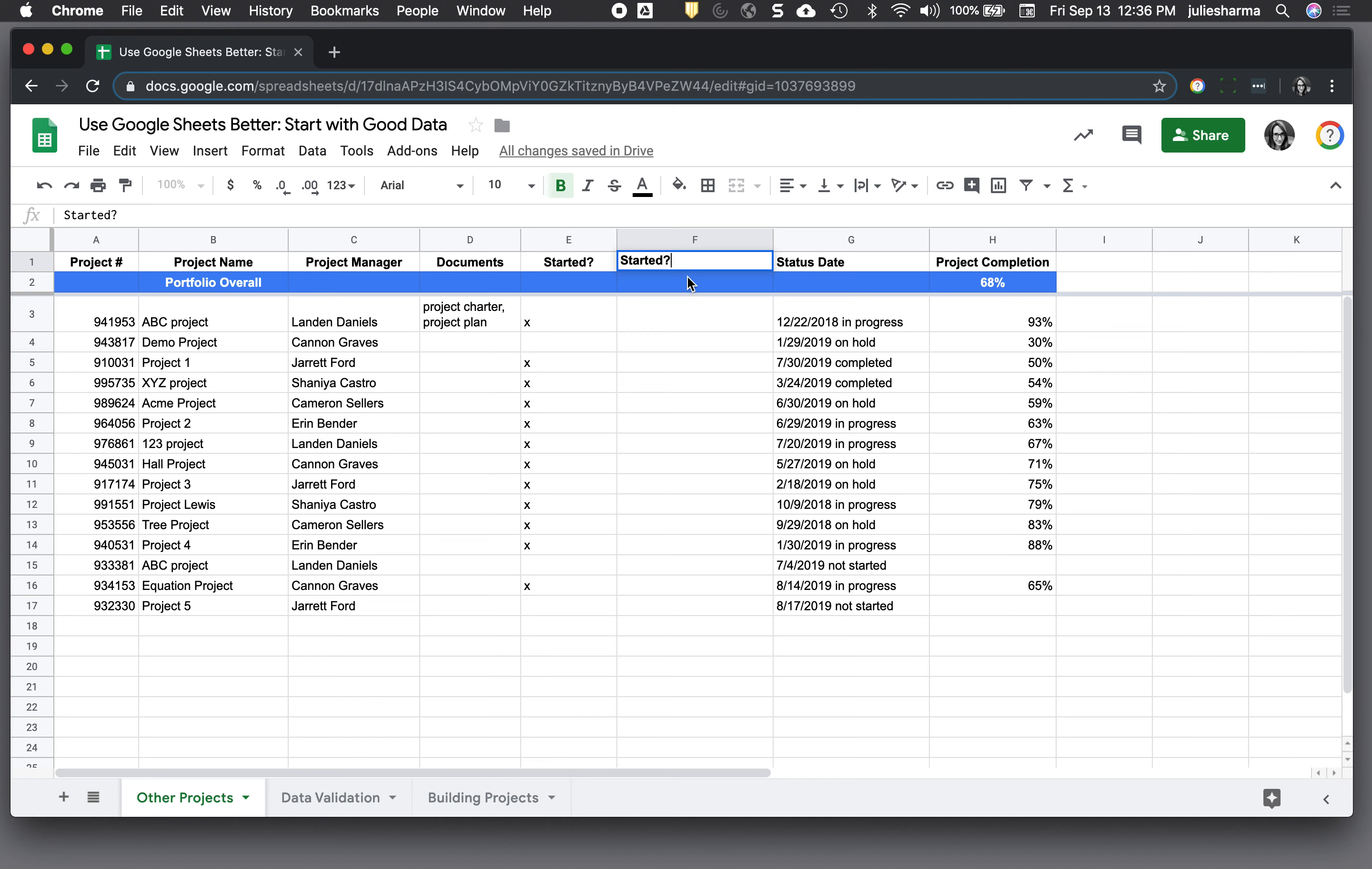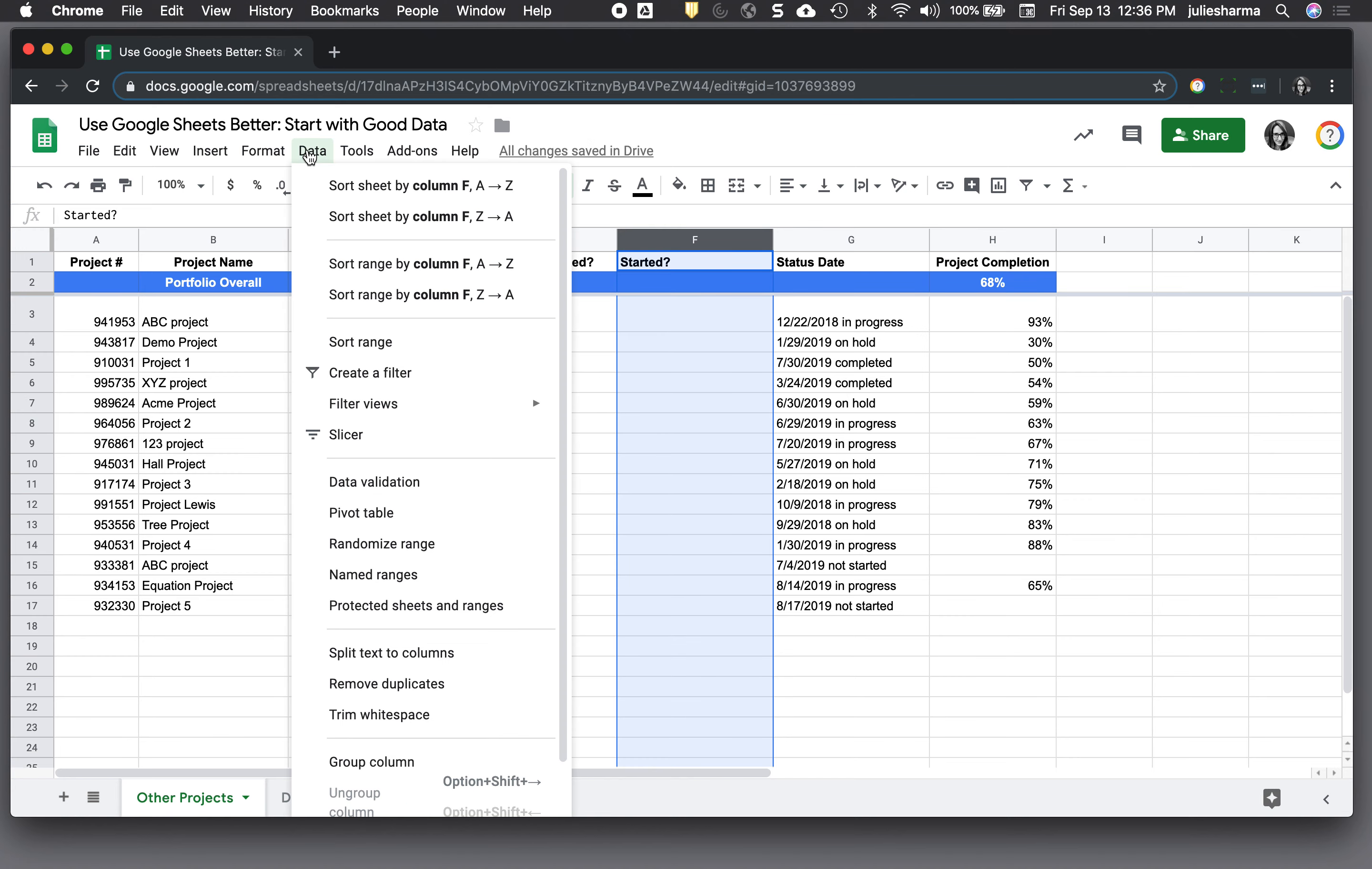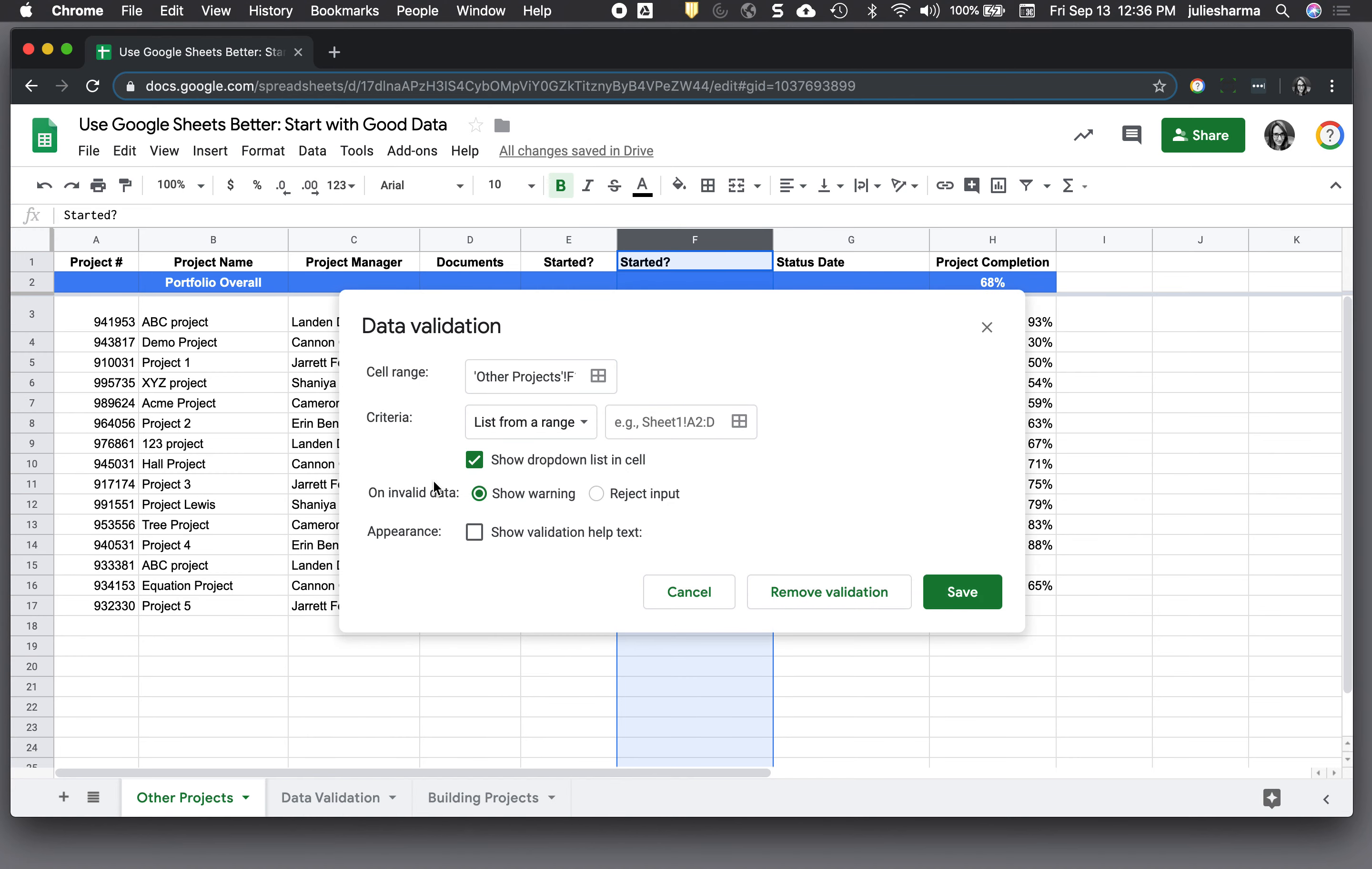What we'll do is we've added our column, I'm going to select the column and I'm going to go to data, data validation.